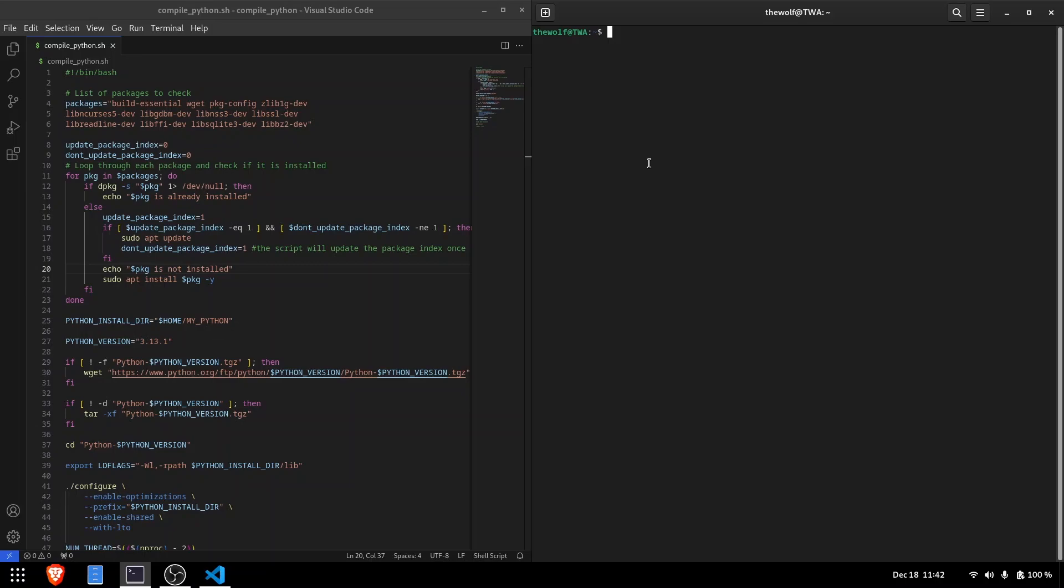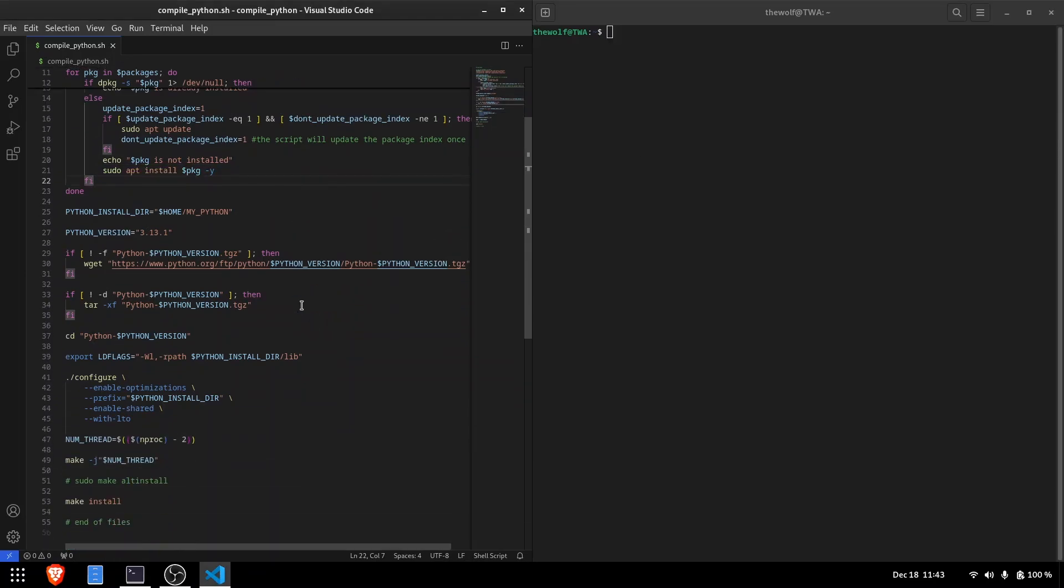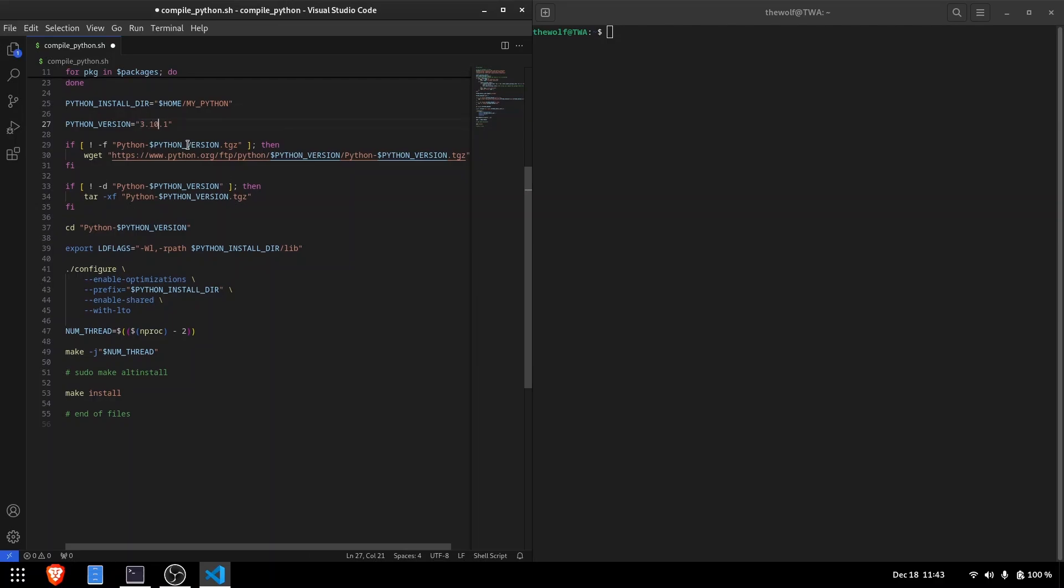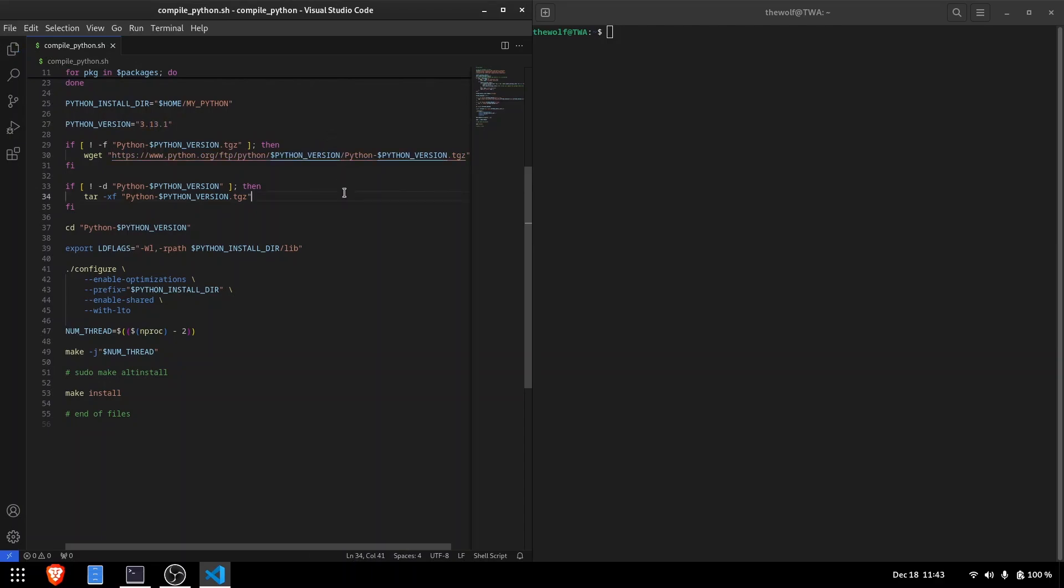I've written a bash script to automate this process and make it easier to explain. The script will check for required dependencies one by one. If a dependency is missing, it will install it, and set the installation directory you specify. You can choose the Python version by its major, minor and patch numbers. For instance, you can choose versions like 3.10.8 or 3.6.6. In this tutorial, I'll compile Python 3.13.1.